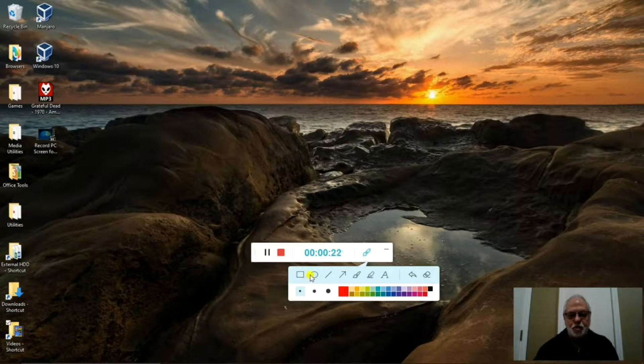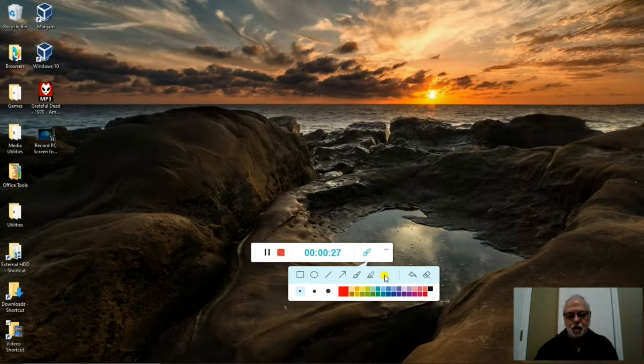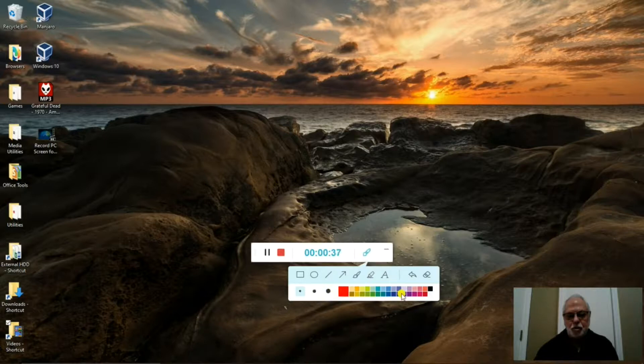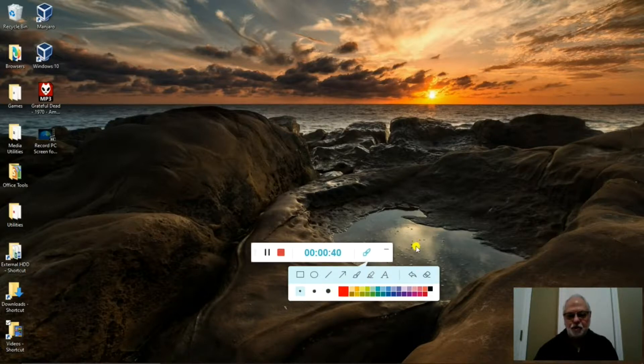If you hit that, it brings up the different annotation tools that you have at your disposal. A square, circle, pointers, lines, brush, pencil, make a text box. And then you can have these small circles that you can put in your video, change colors of your tools. Also a very nice feature.